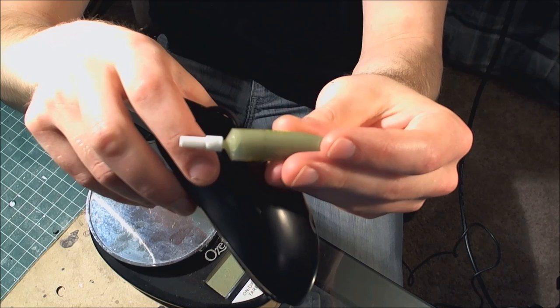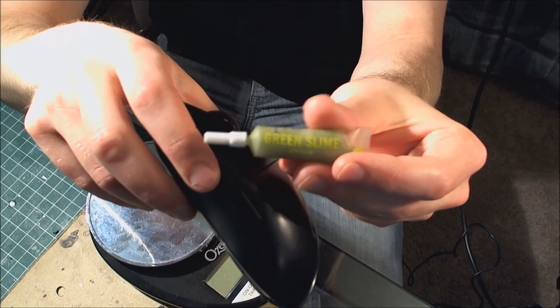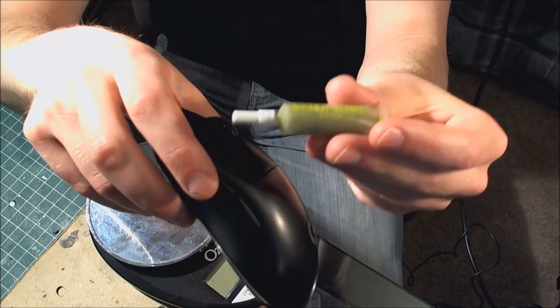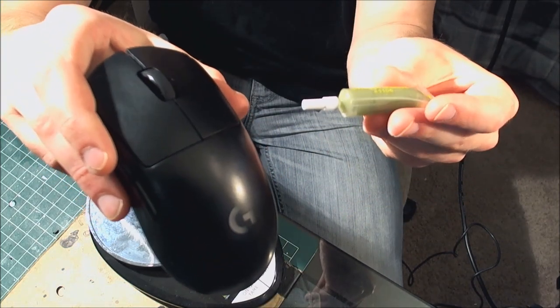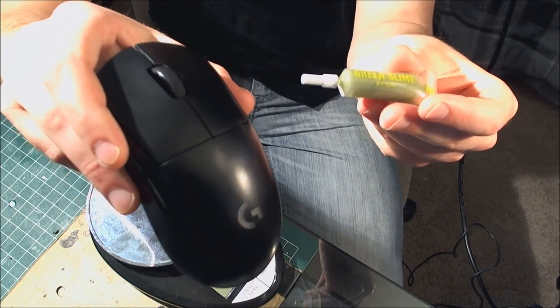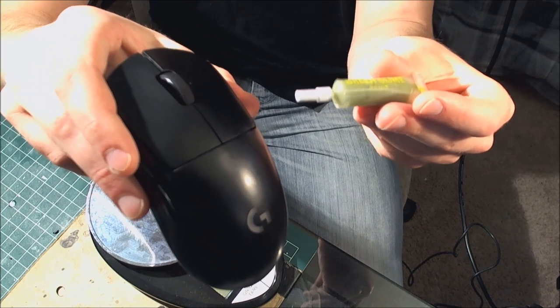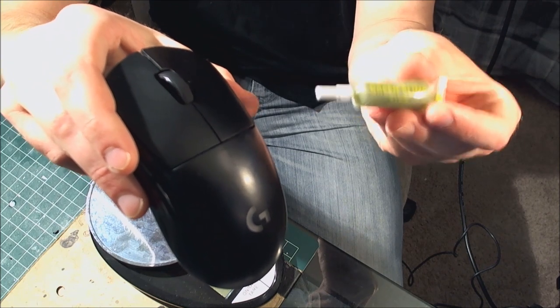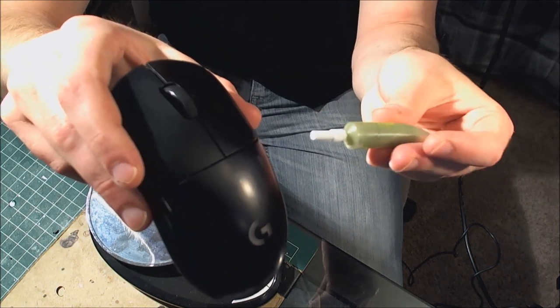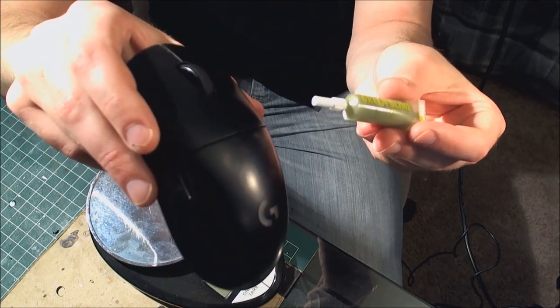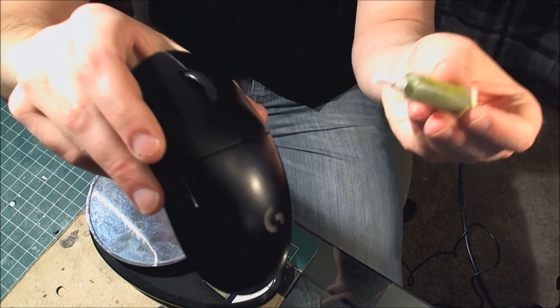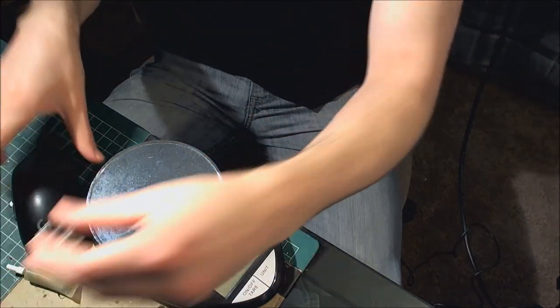If you do this to multiple mice, do this to all your scroll wheels because it's really cheap and easy per mouse.